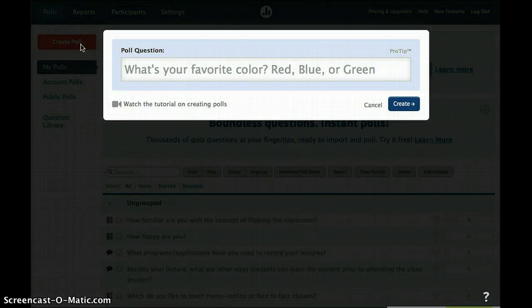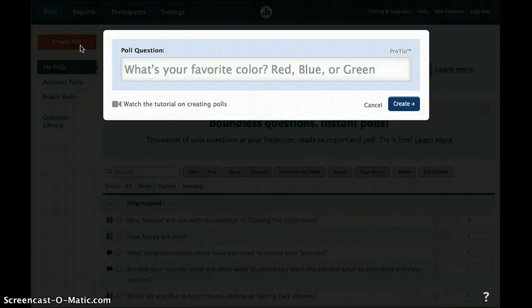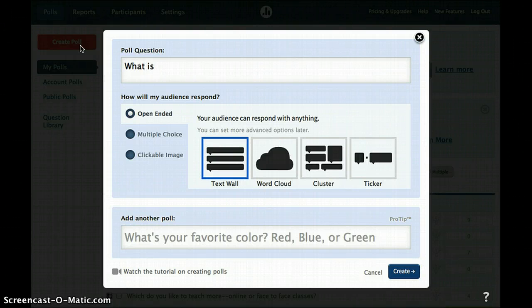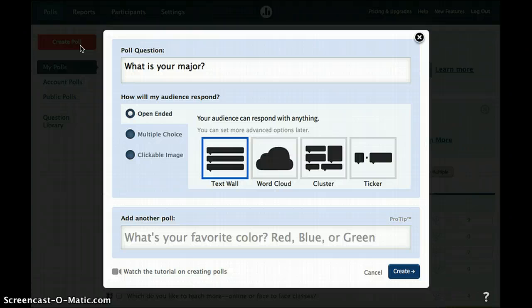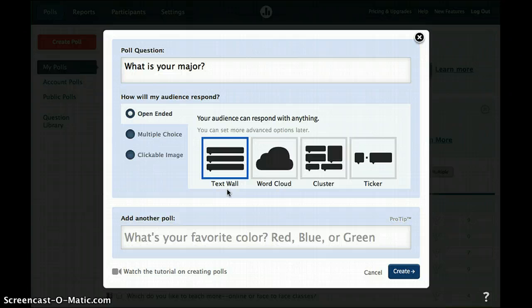Now you'll enter a question. This might be a question related to the content in your course so that you can gauge students' understanding in real time, or it might be as simple as getting some demographics from your students. Once you start typing your question, you'll see that you can select the way that your audience responds. You have several choices, the first being open-ended. If you choose open-ended, students can include a qualitative response that will immediately pop up on the screen in any one of these four formats.